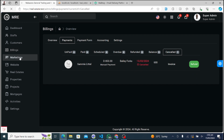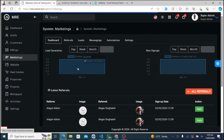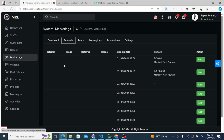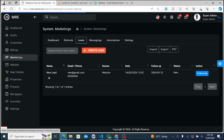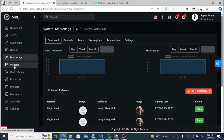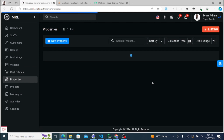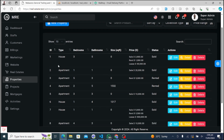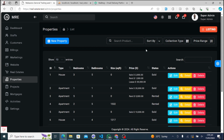Now let's explore the marketing module of our real estate management system in more detail, encompassing referrals, leads, messages, automations, settings, and the dashboard. The marketing dashboard serves as a centralized hub for users to monitor key metrics, track marketing performance, and gain insights into the effectiveness of their marketing strategies. The referrals feature allows users to track and manage referral activities, including referrals from existing customers, agents, or other sources. With the property management module, SuperAdmins can effortlessly manage properties, including adding new listings, updating property details, and monitoring availability.